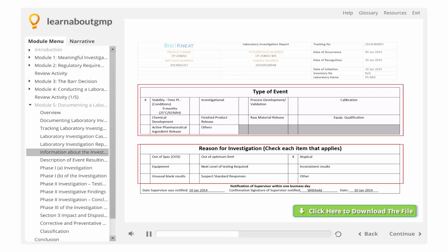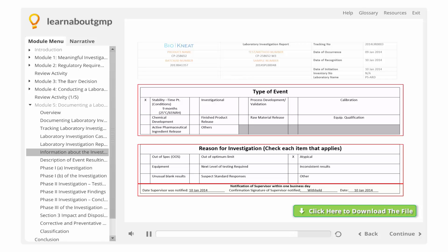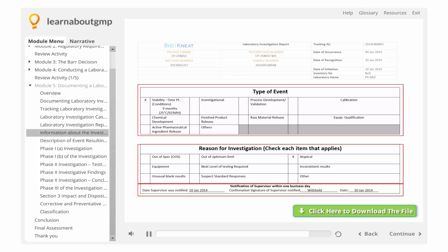The next box is designed to document the reason for initiating the investigation. The categories listed here are suggestions and may be modified to meet your laboratory's requirements. The final box documents that the analyst who was responsible for the work that resulted in the investigation has notified their supervisor within a stipulated timeframe, which will normally be by the end of the business day after recognizing the issue.